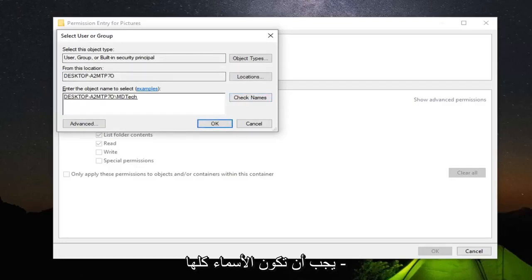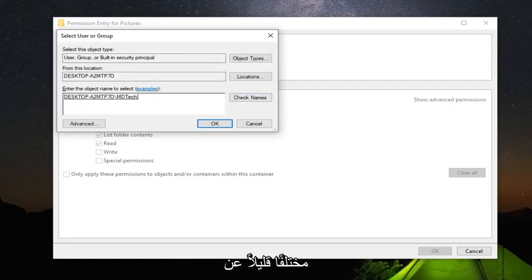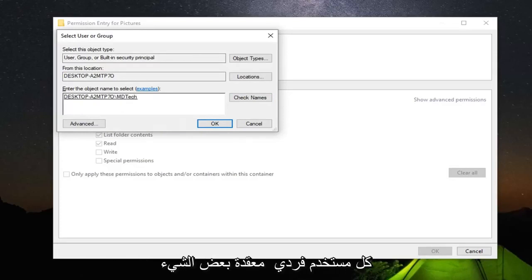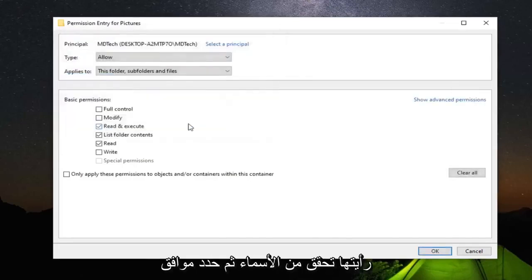This should identify your desktop username, which might be slightly different than your actual username because Windows uses different user names to identify each individual user. A little complicated, but just make sure you select Check Names and then select OK.